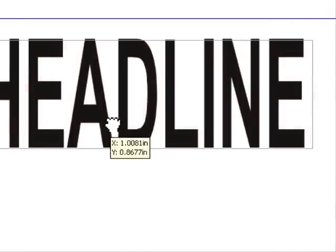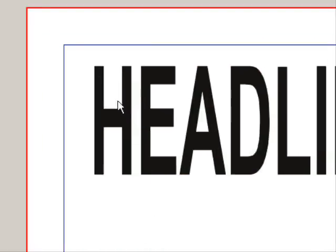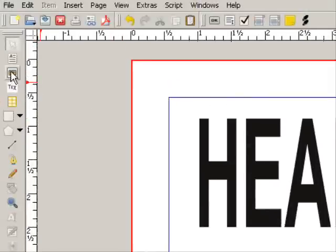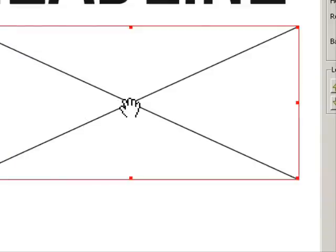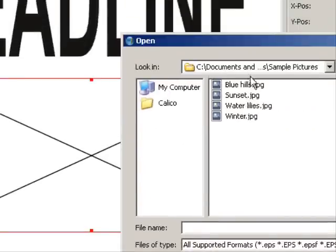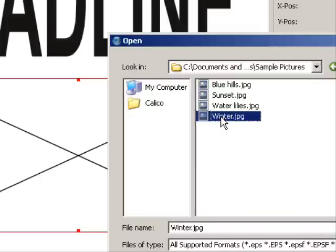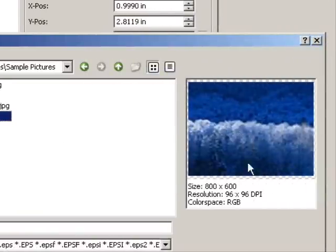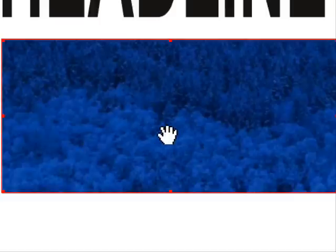We'll leave the word 'headline' alone for a while and go out and get a picture to put inside of this text. Come back over here, click on Insert Image Frame, draw it out, and then double-click it to bring up the dialog box and go out and find a picture of your choice. I'm going to use the Windows winter scene. I'll click OK and it comes in, and all I can see is some of the trees.